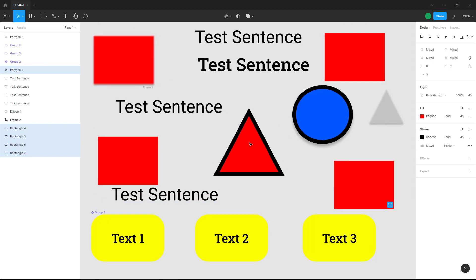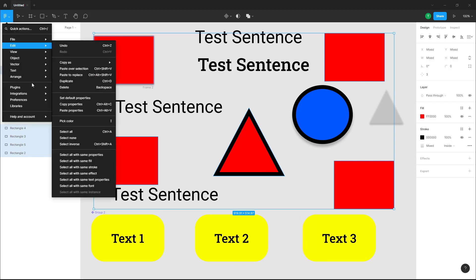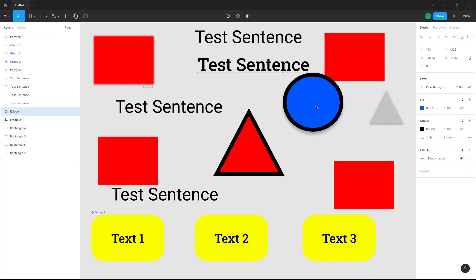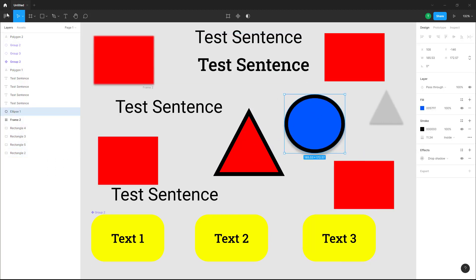All of the objects here have a red color fill. Similarly, you have other selection options like 'Select All with Same Stroke.' For that, I'm going to select out this oval shape.